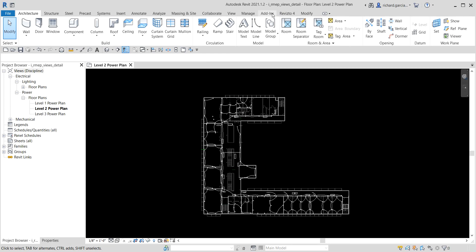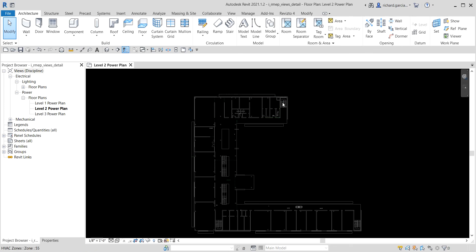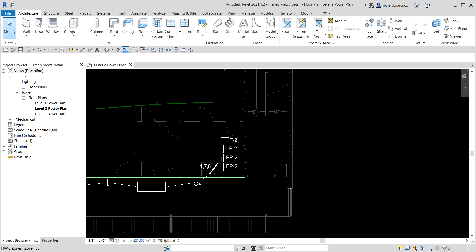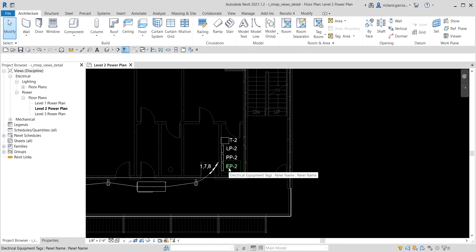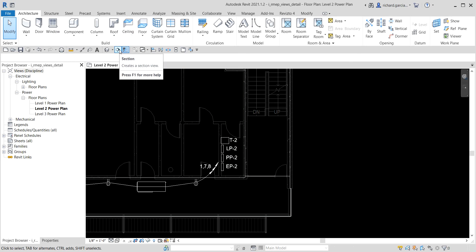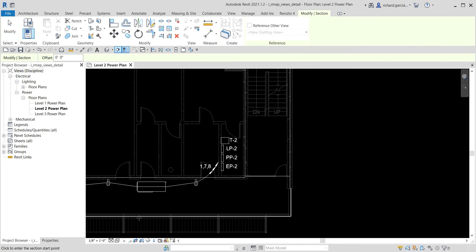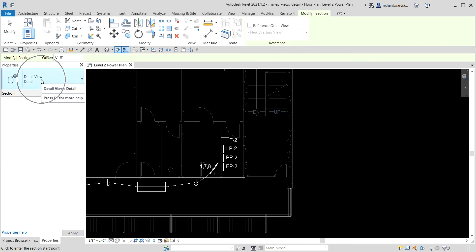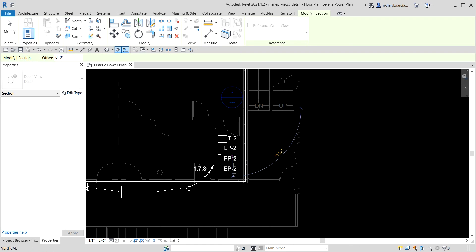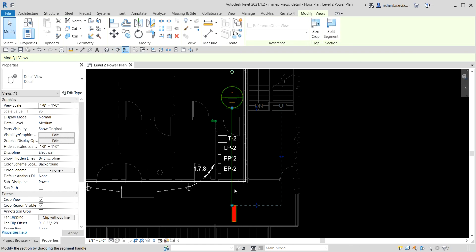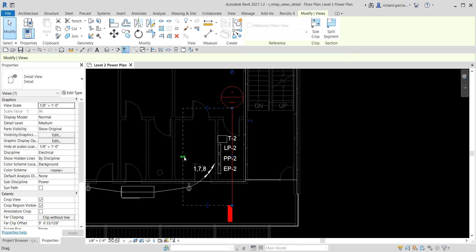I'm here on the Level 2 power plan. I'm going to create a section - zooming into the area I want to detail. From the quick access toolbar, I'll select the Section tool, check the properties to confirm the type is 'Detail View', then pick the start and end points. I'll flip the section to look to the left side and adjust the crop boundary.